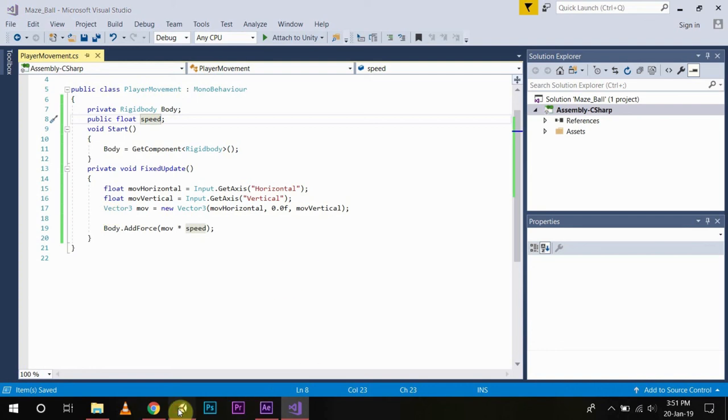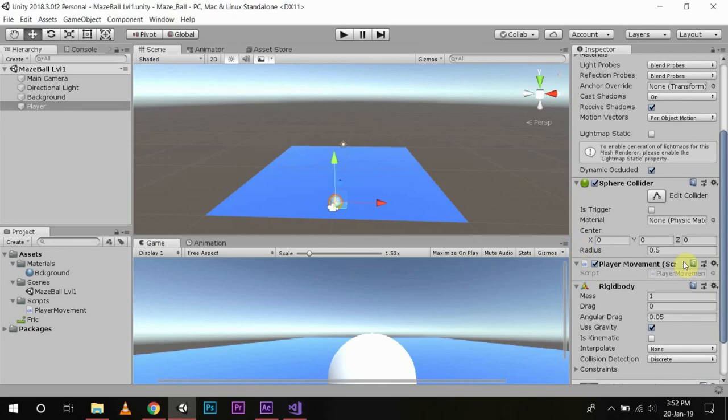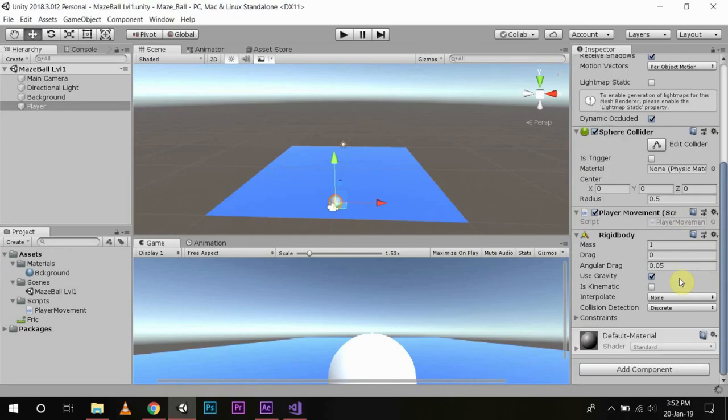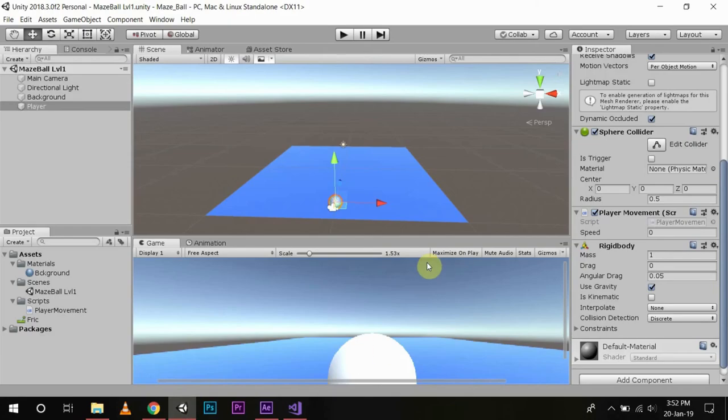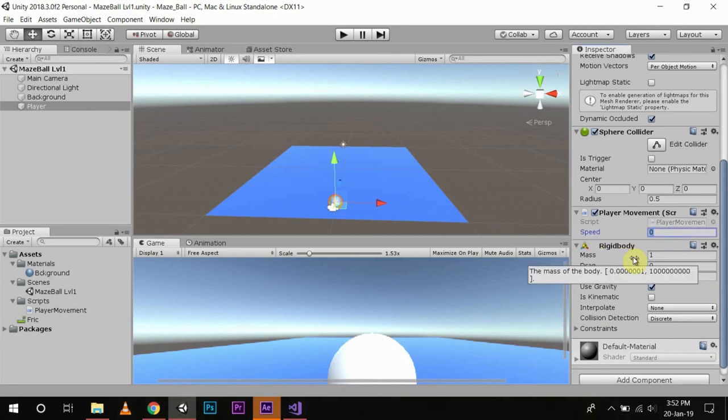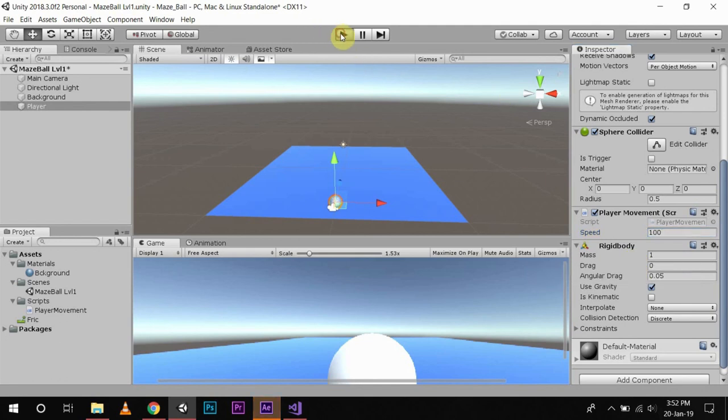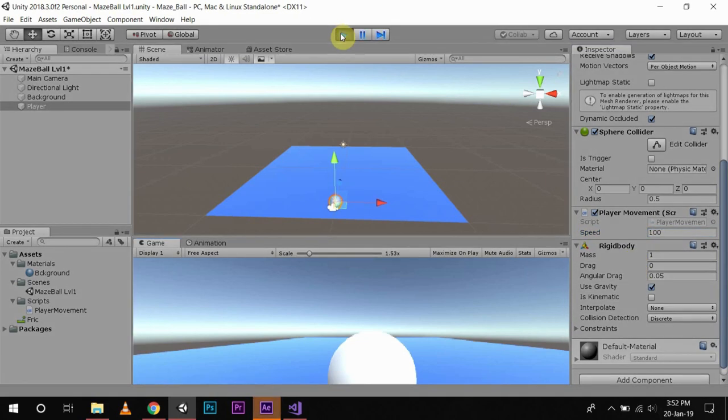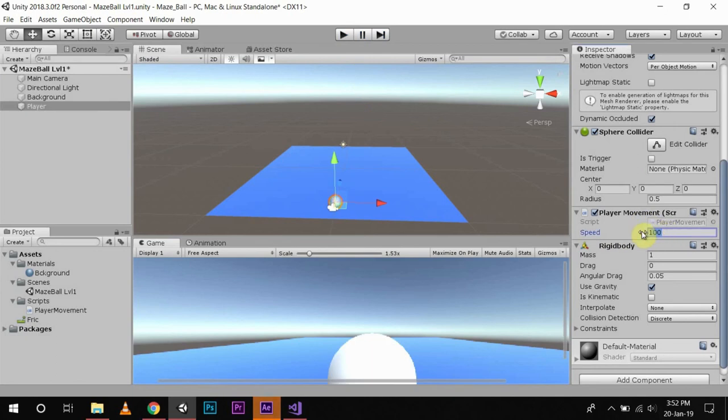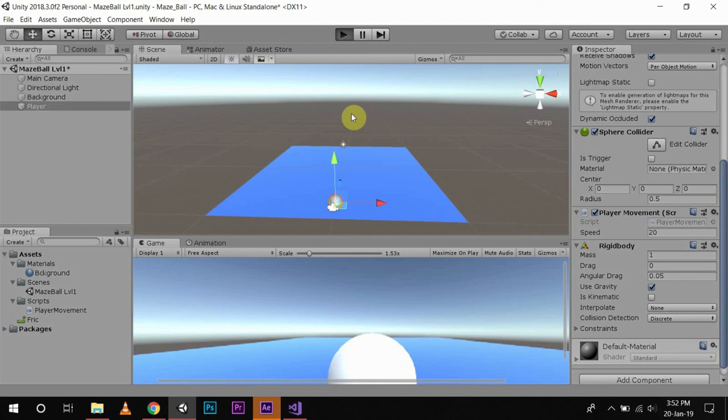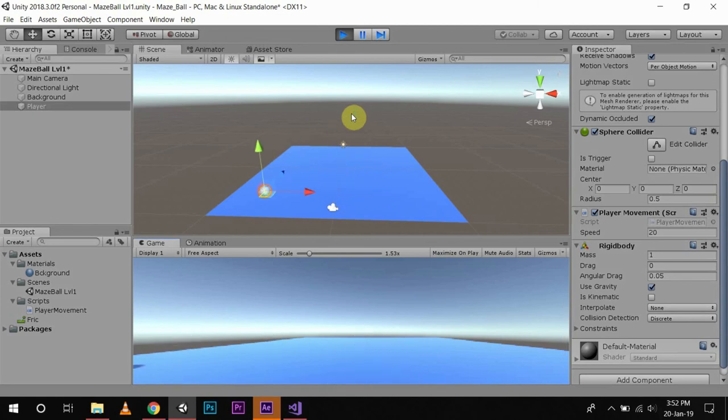So now what happens is, now you have a speed variable which is currently set to zero. We will set it to something like 100 and then press play. Oh, that is too fast. We will put it to something like 20 and then press play. This is also very fast.